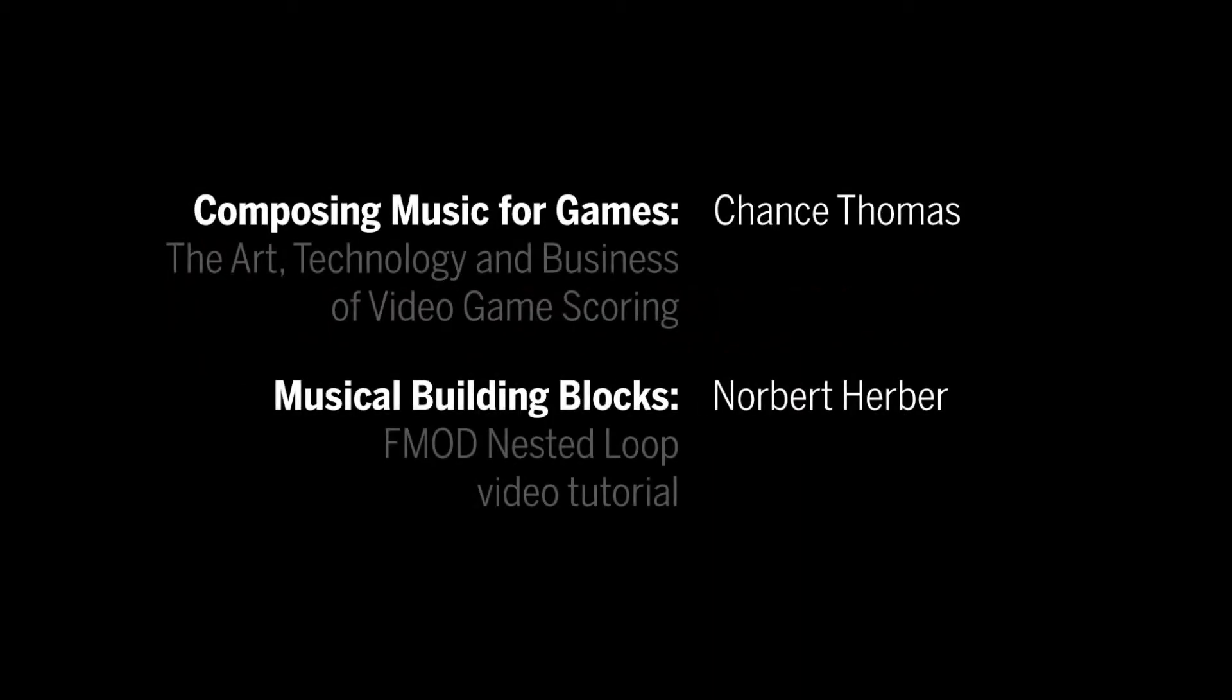This is Norbert Herber from Indiana University and GQ Audio. Here's another lesson based on the materials in Composing Music for Games by Chance Thomas. Today I'll show you how to create an FMOD event for a nested loop.